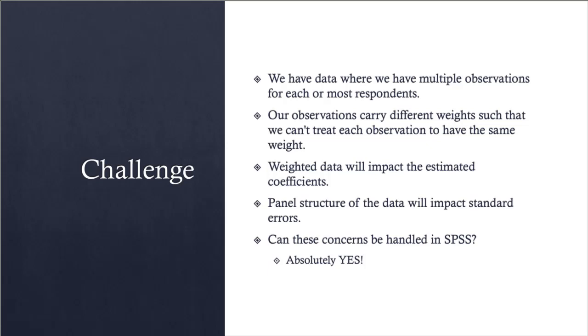Also, you can have observations where, based on sampling or some other criterion, observations have to be treated differently and weighted to account for the fact that each observation carries a different weight and influence on your results. If you weight the data by a certain variable, this will impact the estimated coefficients. If you account for the panel-like structure of the dataset, that will impact standard errors. Can these be handled in SPSS? The answer is absolutely yes.